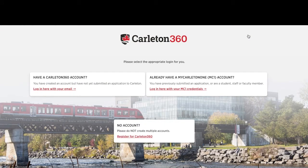Please note that it's not necessary to apply both through Carleton 360 and through the Ontario Universities Application Centre, or OUAC. If you are planning to apply to multiple universities in Ontario, you may want to apply through OUAC. Please choose just one of these applications.